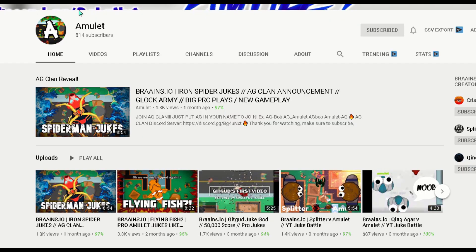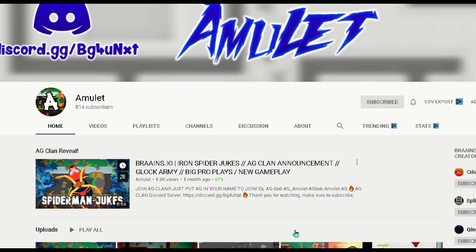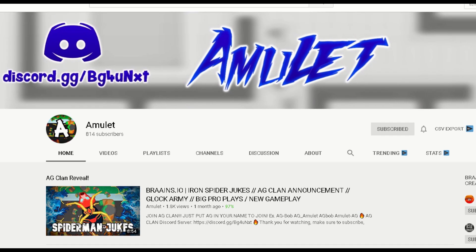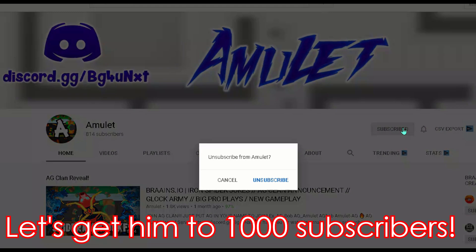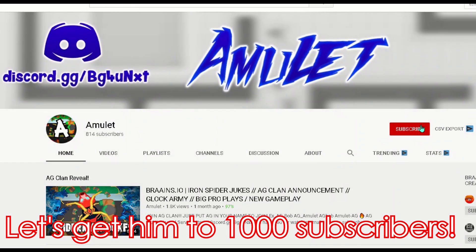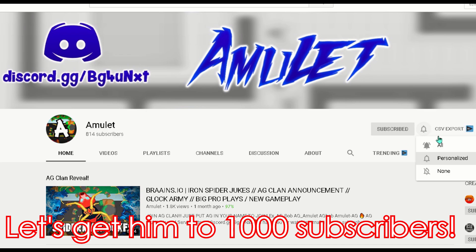So make sure to subscribe to his channel and click this bell and click all so you'll receive all notifications. Also thank you for Amlet for also helping me with this game. He made the hide and seek game possible so you should give him a sub too.